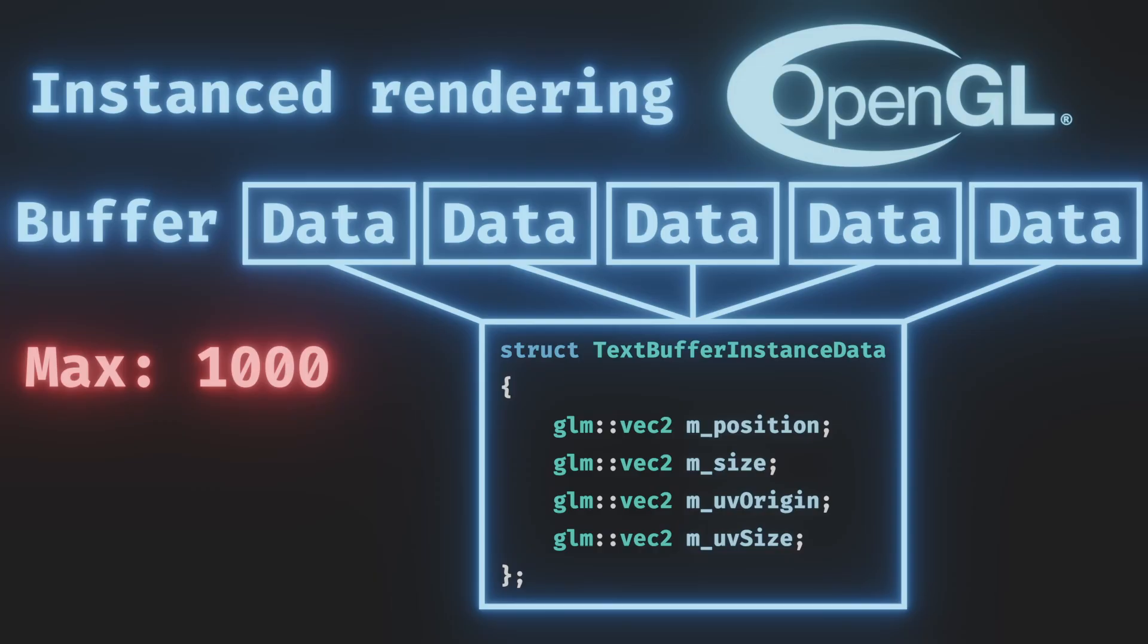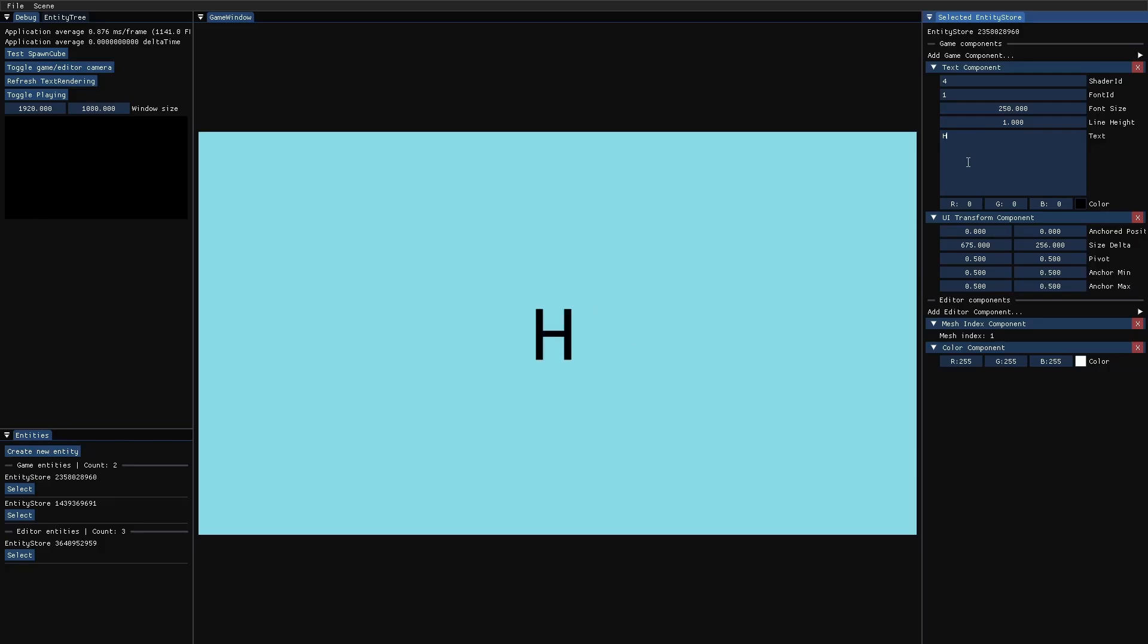Each time we want to render a character, instead of telling OpenGL render this, we'll tell it add this character to the text buffer. Now, this is the final result.